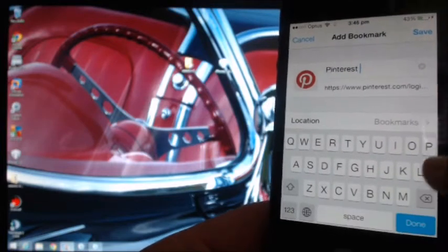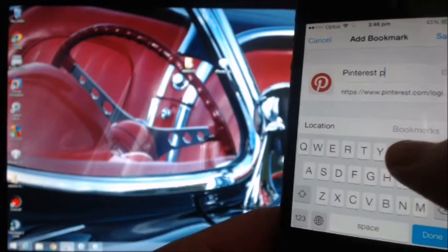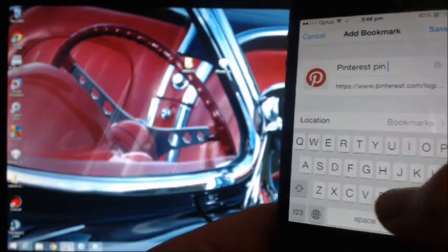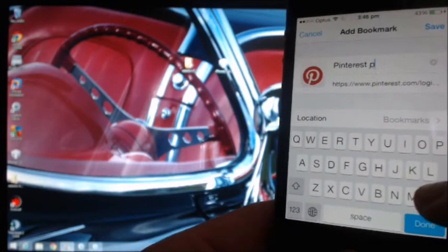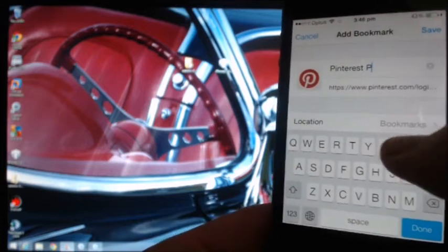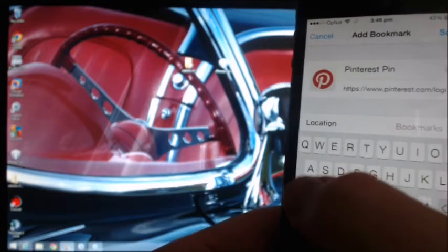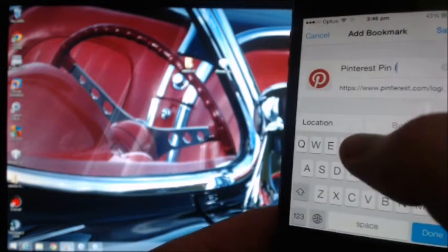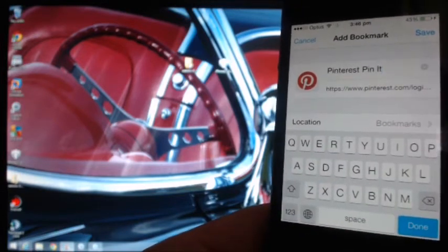And you can just name it Pinterest PinIt — put a capital P, then 'in', capital I, 't' — so 'PinIt'.